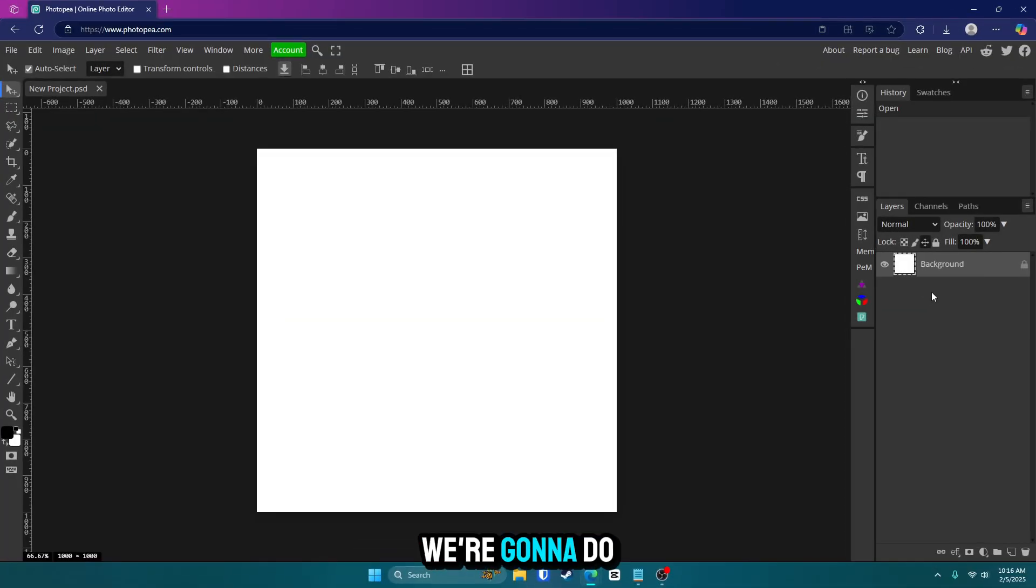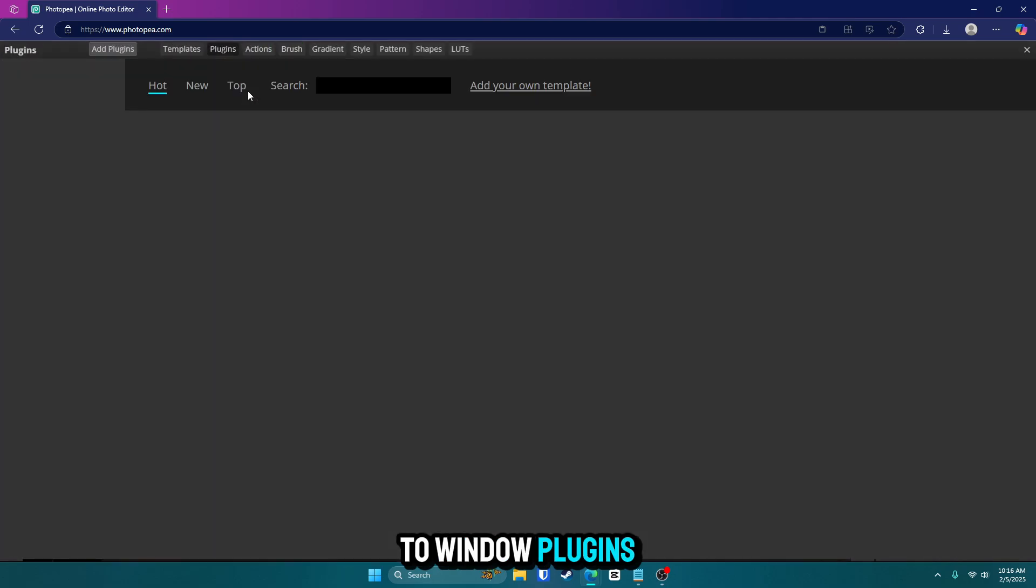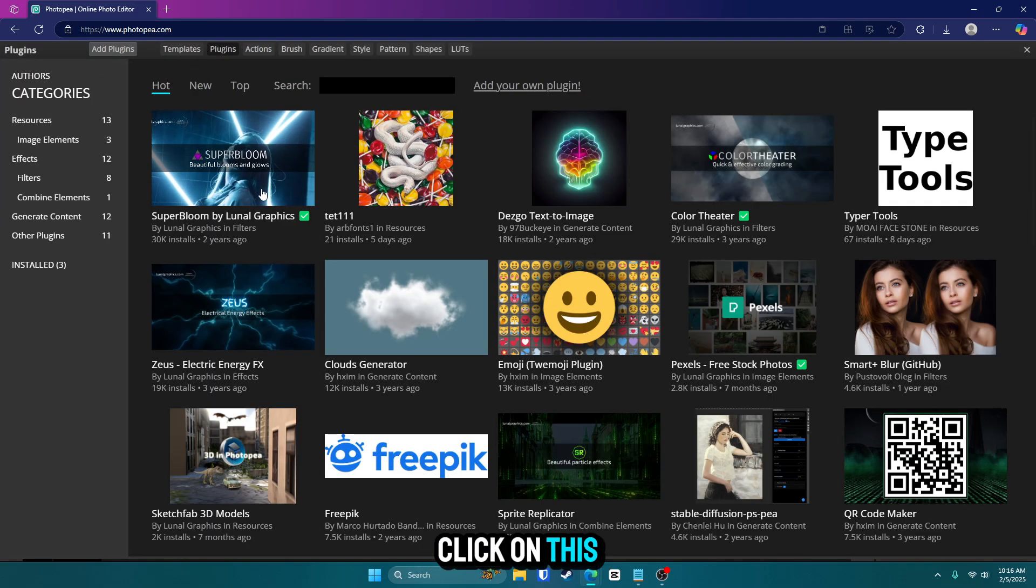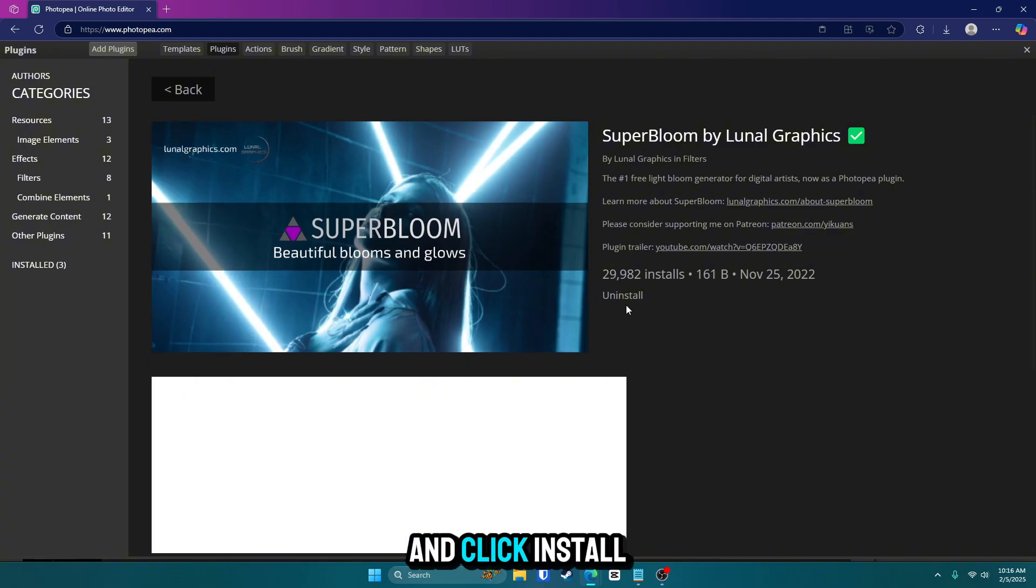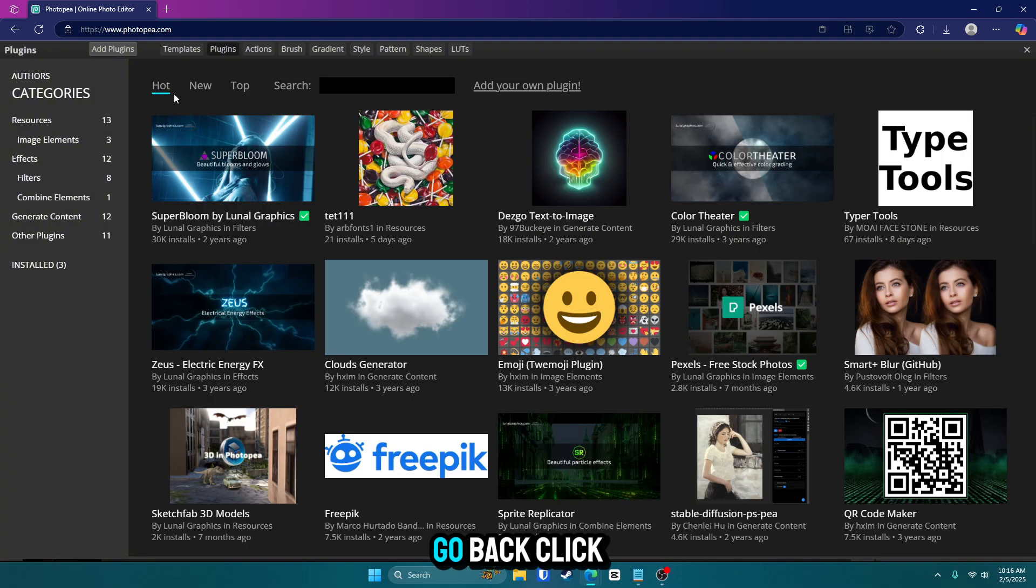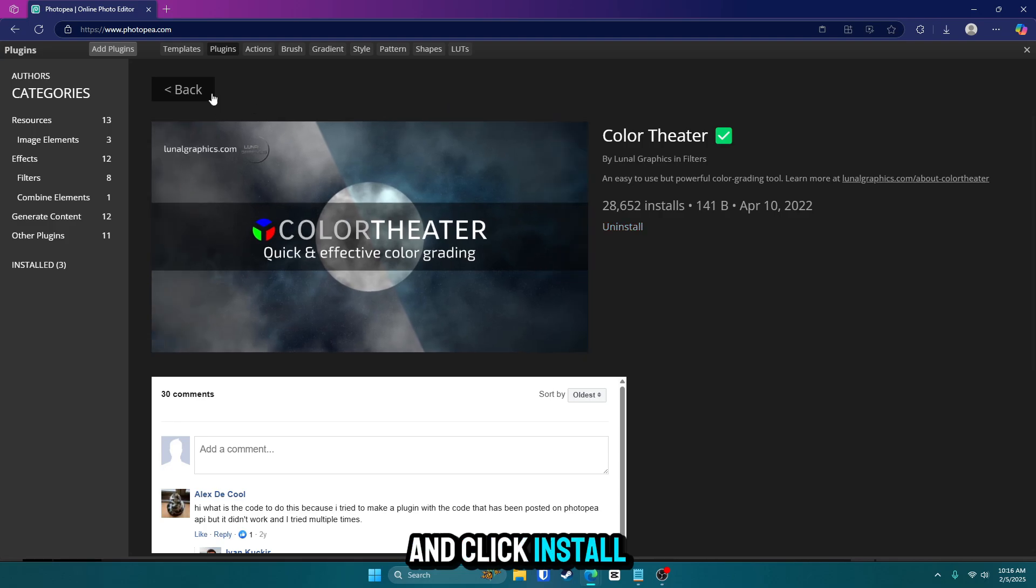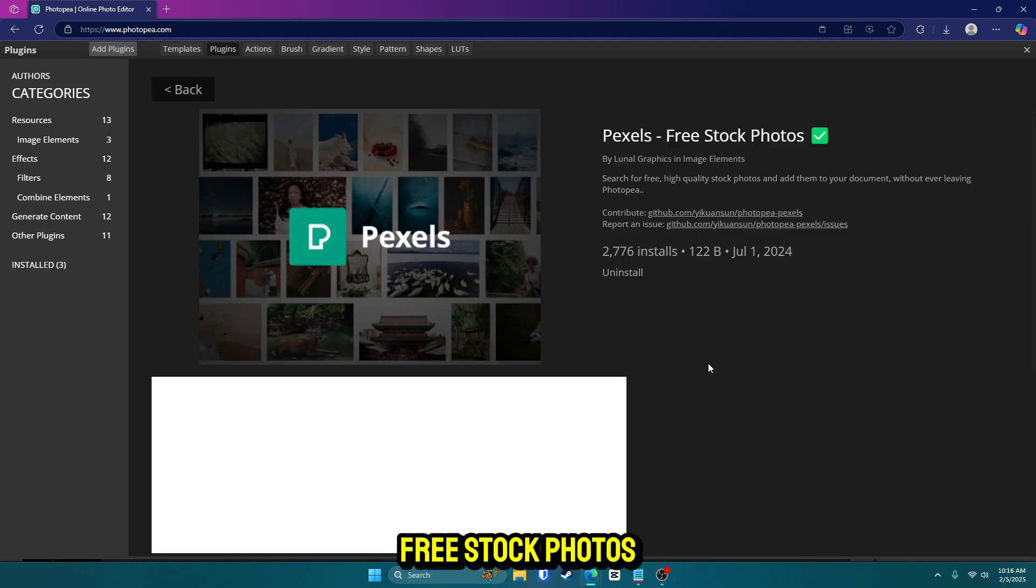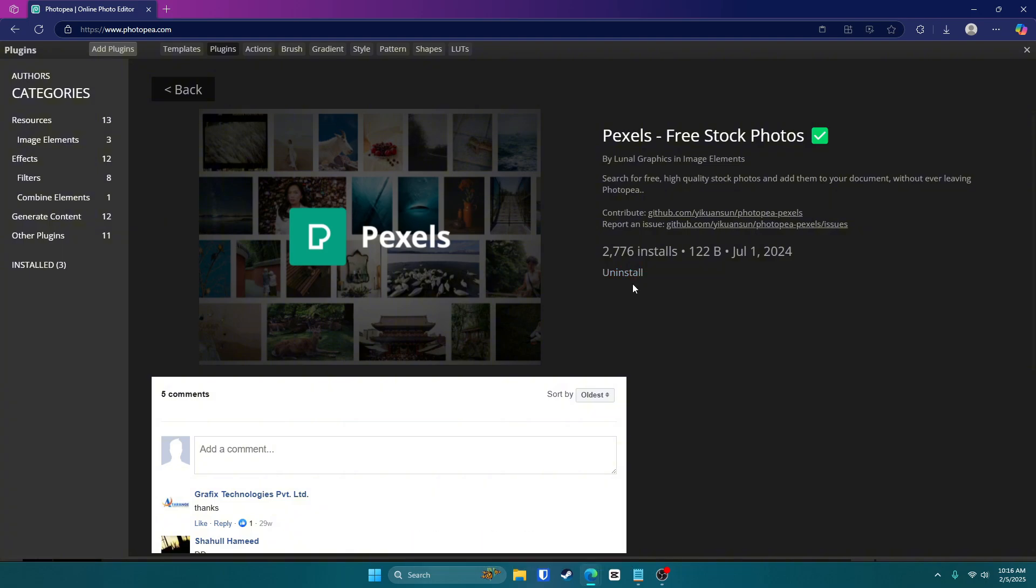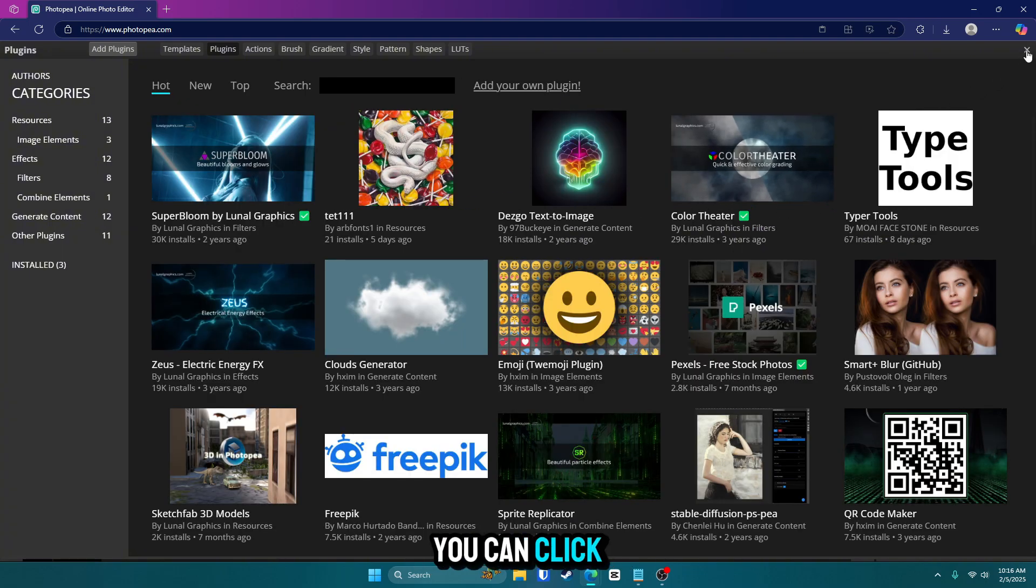The first thing we're going to do is get some plugins. So go up to window, plugins, click on this first one called super bloom and click install. Go back, click on color theater and click install. And for the last one, go to pixels, free stock photos and click install. Once you do that, we're all done with these. You can click the X.